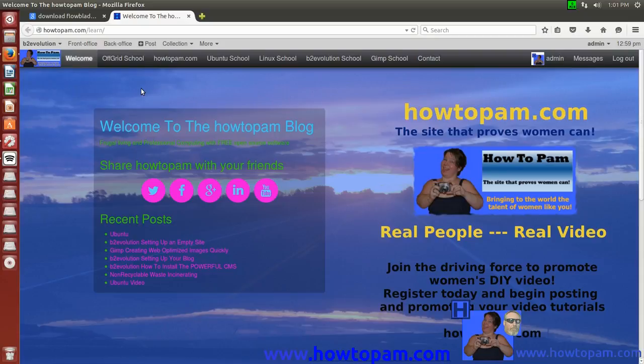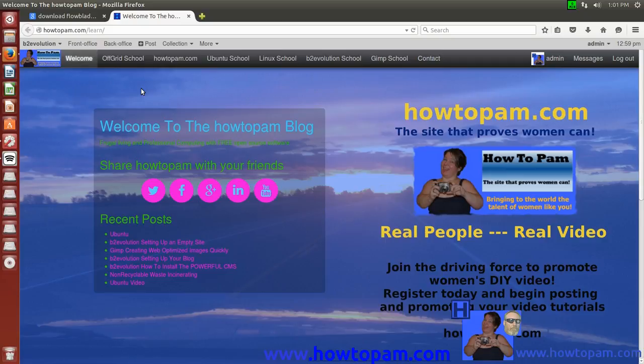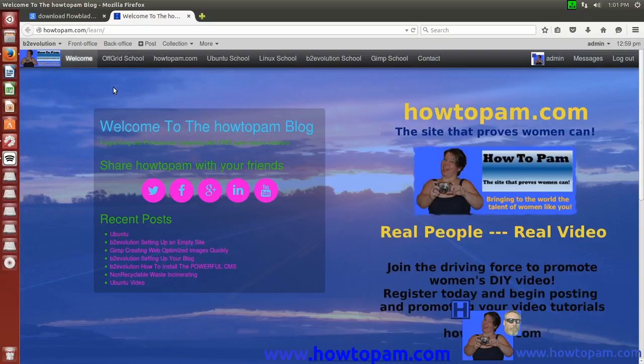There is a video editor named OpenShot that is also terrific, but I find that OpenShot does not do everything that I need to do when I'm editing my videos for YouTube. So I've discovered a video editor, open source, free software, called FlowBlade.